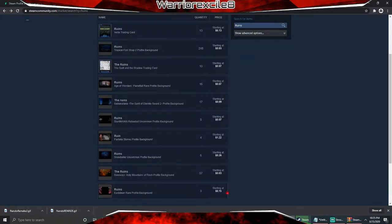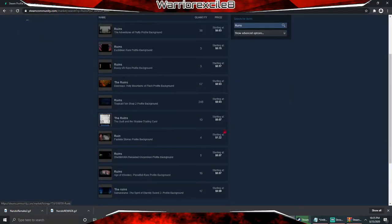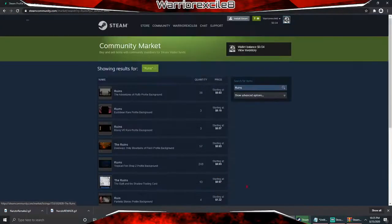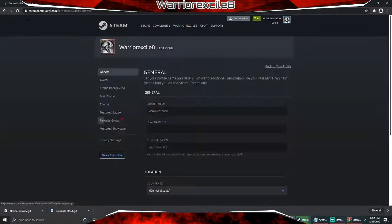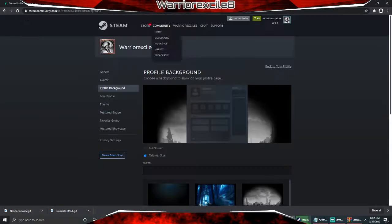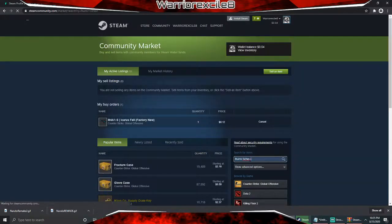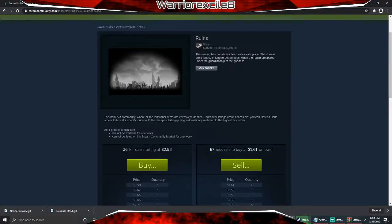There's a bunch of different ones but these are all different profile backgrounds you can buy. Let me find the exact one — there we go. This one's two dollars and fifty-eight cents. Some of you might think that's cheap, some might think it's expensive. There are tons and tons of different ones you can choose from.